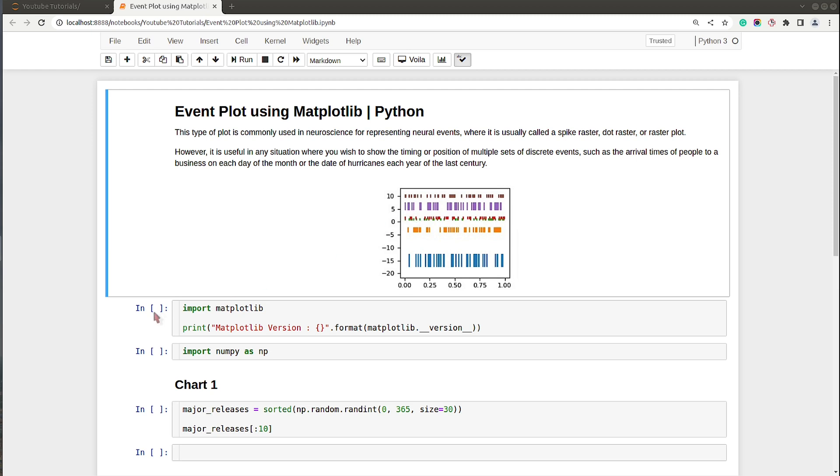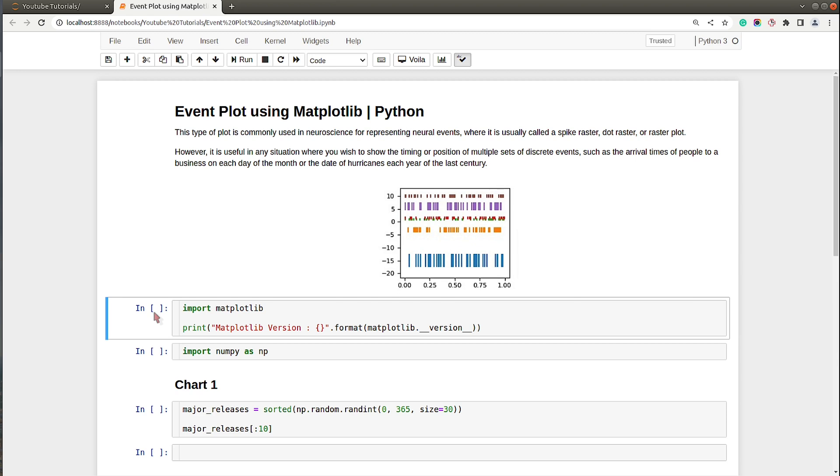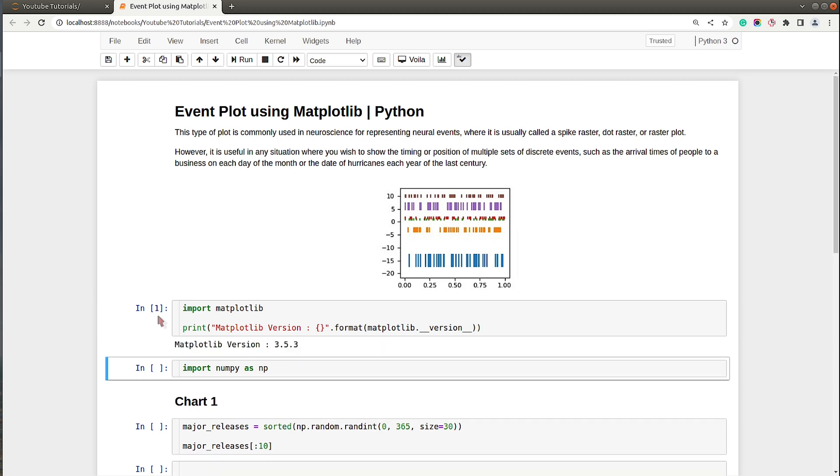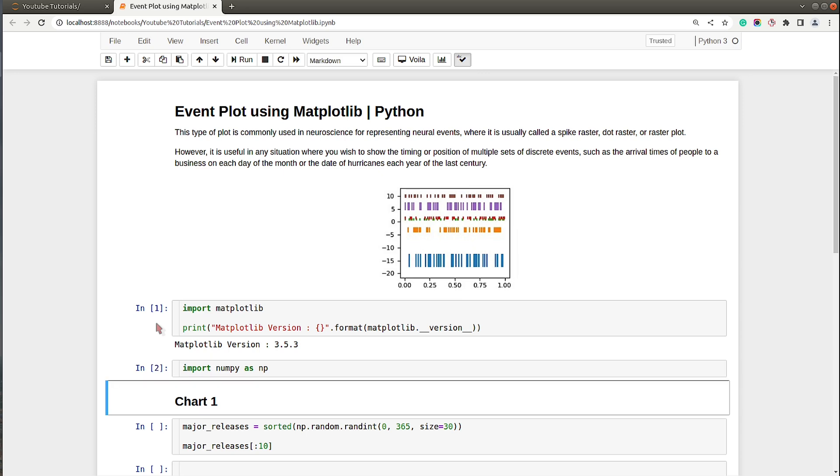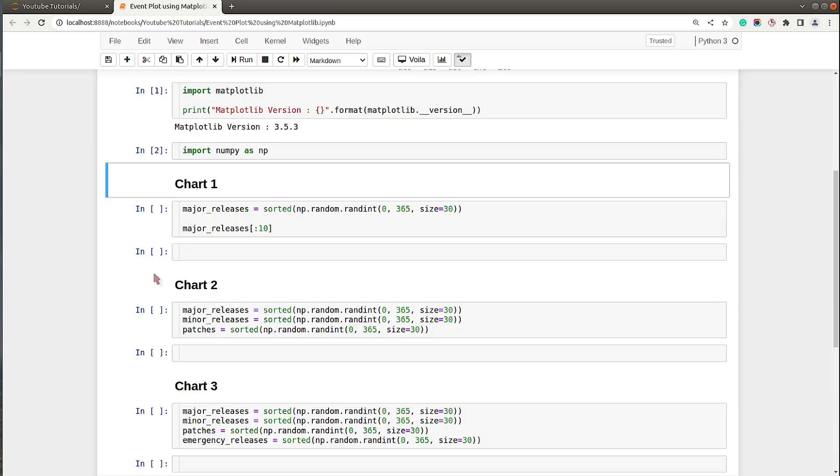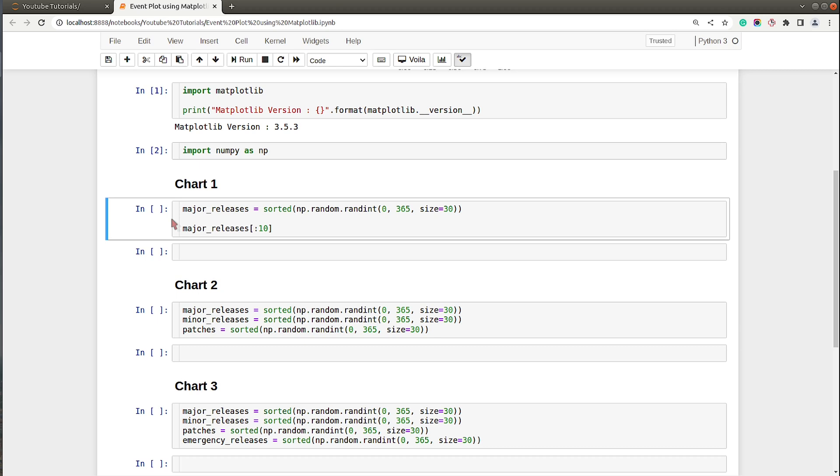Let's get started with the coding part. First of all, I have imported Matplotlib and printed the current version which is installed on my system. It is the latest and stable version. Then I have imported NumPy as well because we will be creating arrays using NumPy.